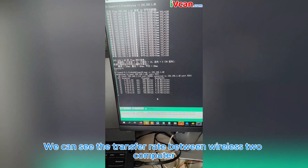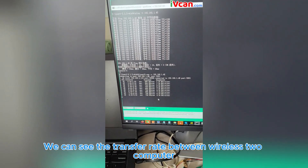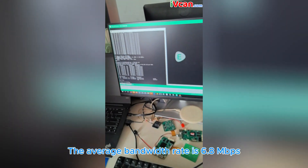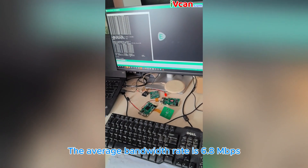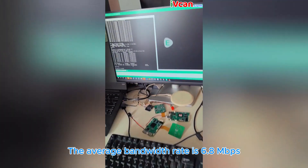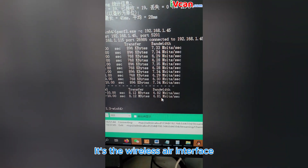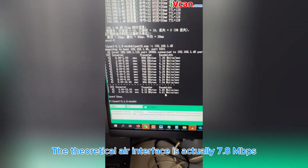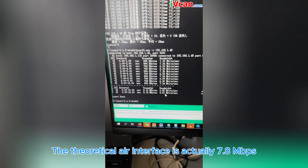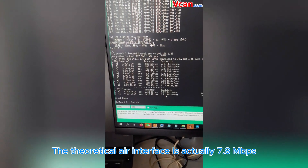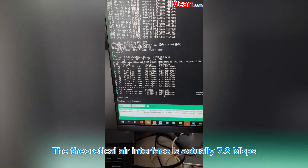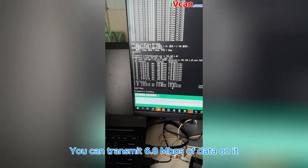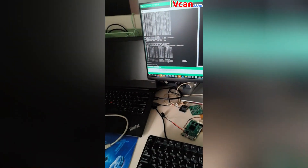We can see the transfer rate between the two computers over the wireless link. The average bandwidth rate is 6.8 MBps on the wireless air interface. The theoretical air interface rate is 7.8 MBps, and you can transmit 6.8 MBps of data on it.